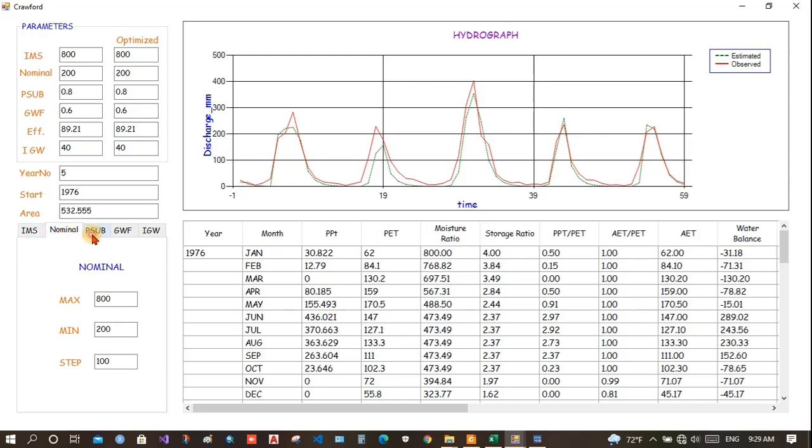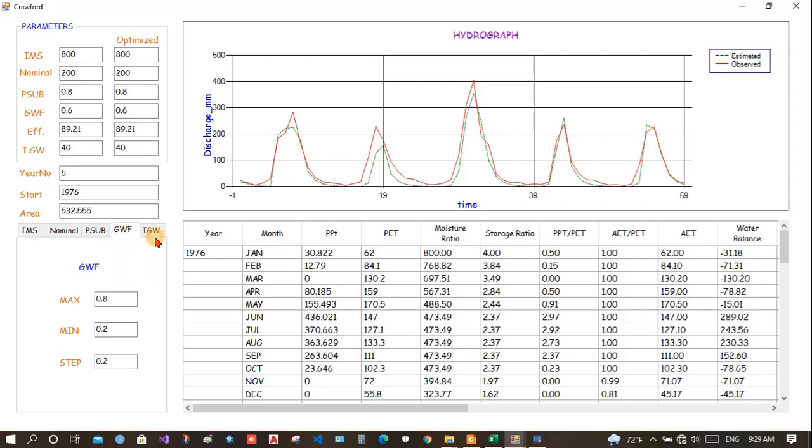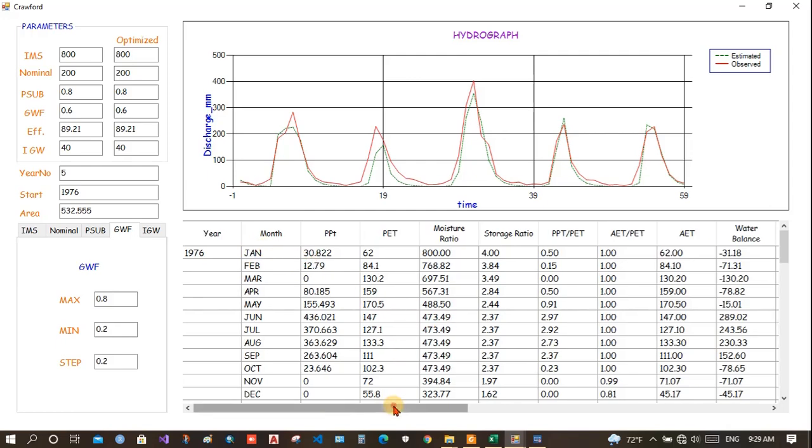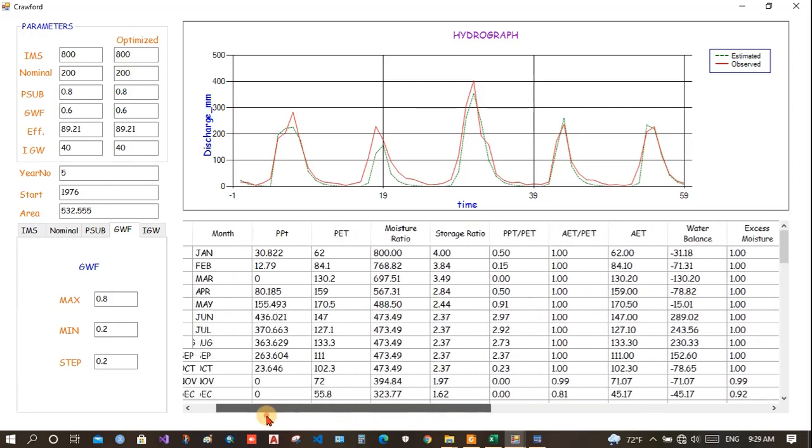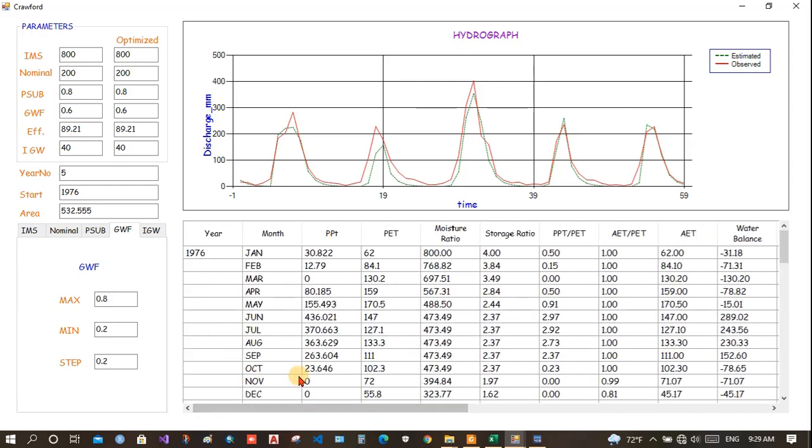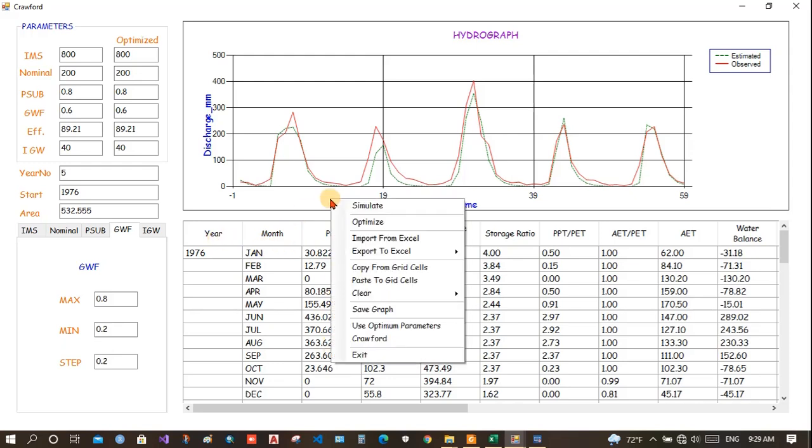You can change this range also to shorten it if you know, otherwise leave it as it is. Now, this is how Crawford model works and you can download the software and use it. All you need to do is prepare the input values and then simply click to optimize it.